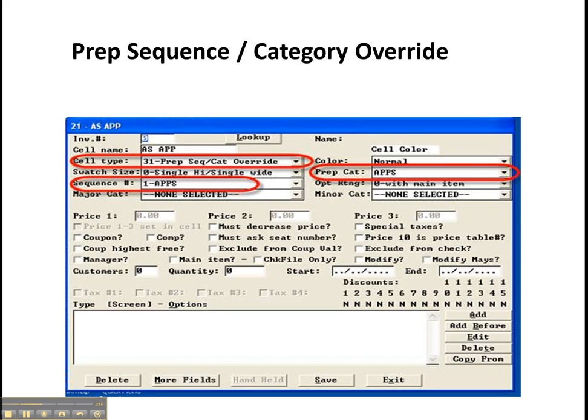Now in the past, you've had to set up two different screen cells for those. If you had different routing or a different sequence if you want it to appear in a different order on the check, now you can override that with just an option cell.